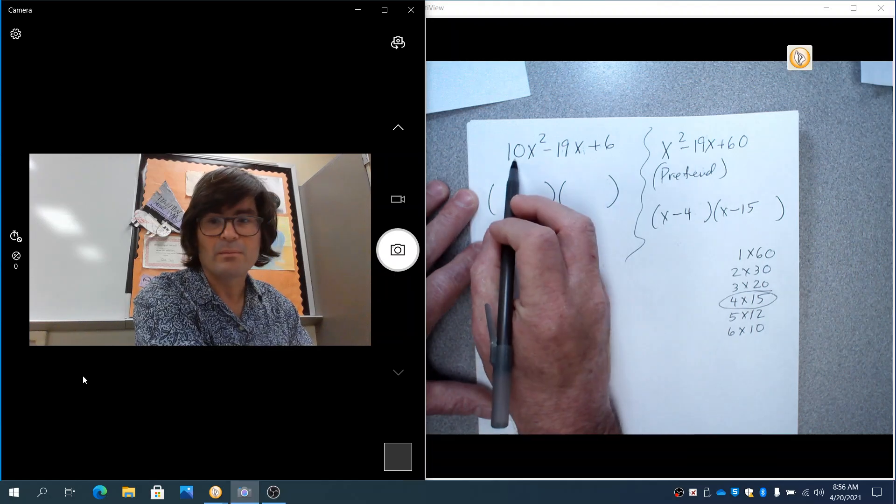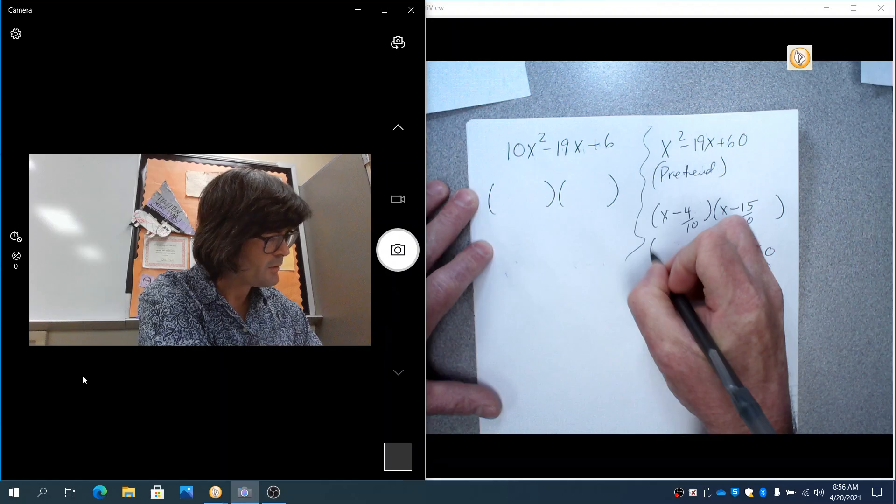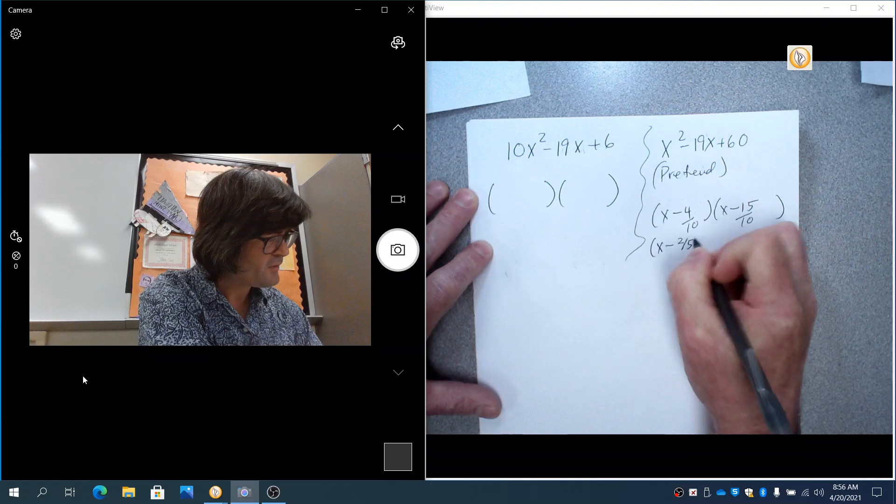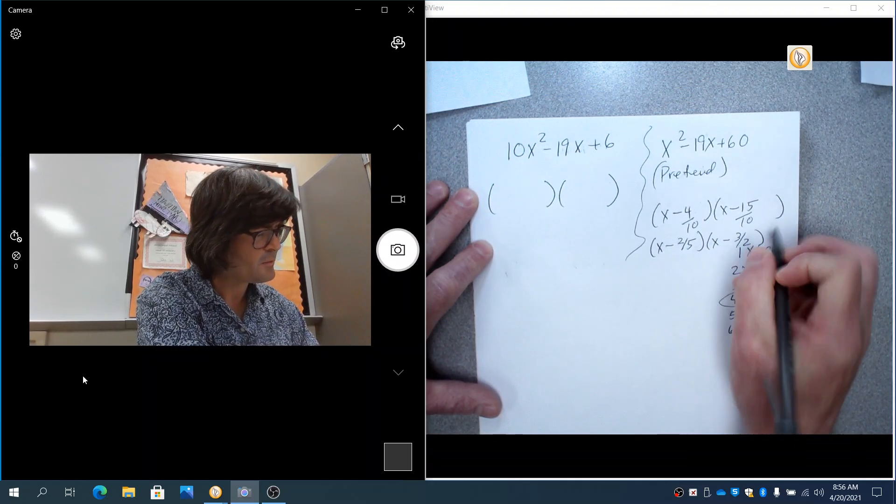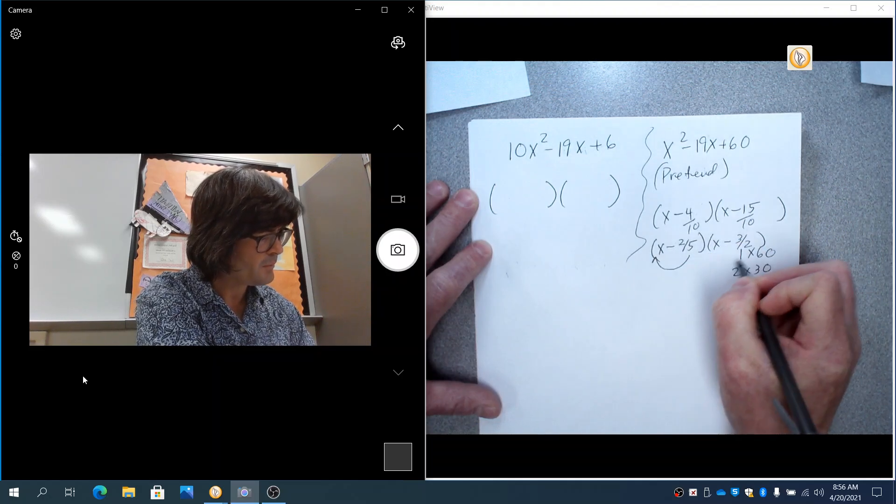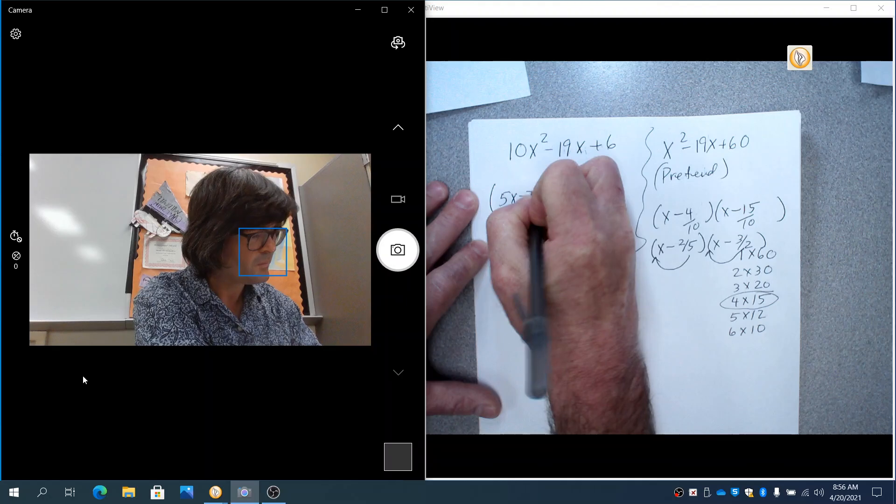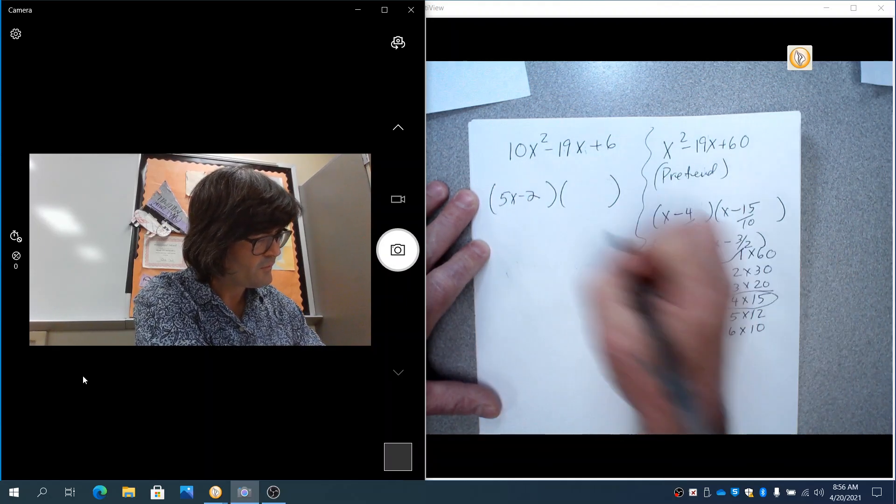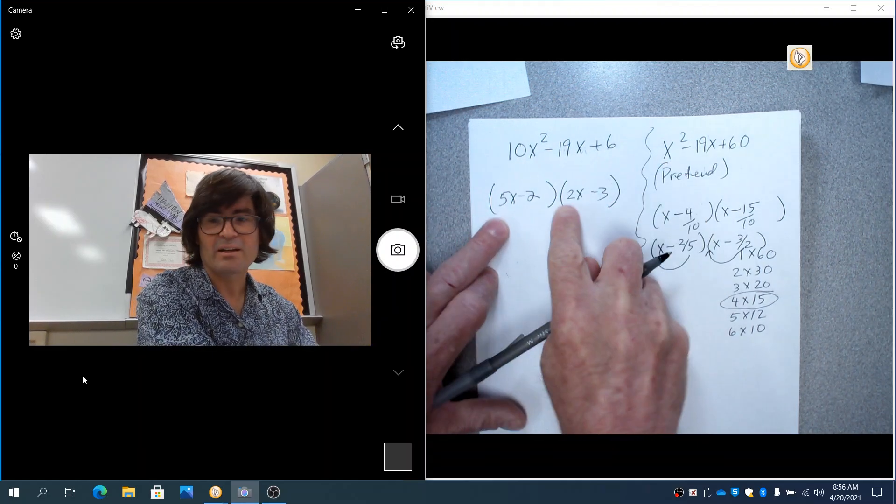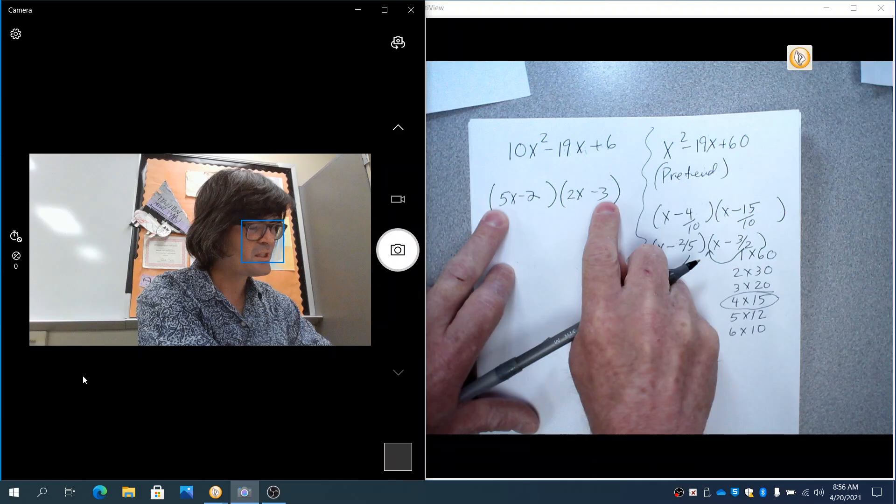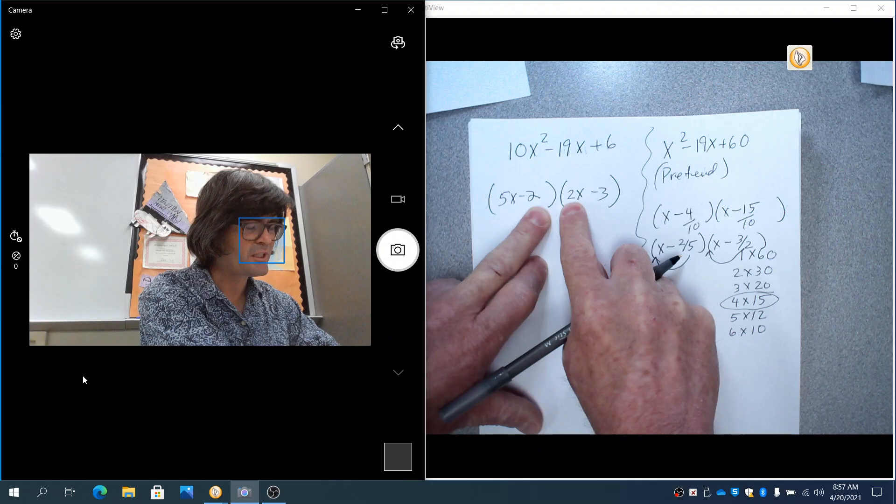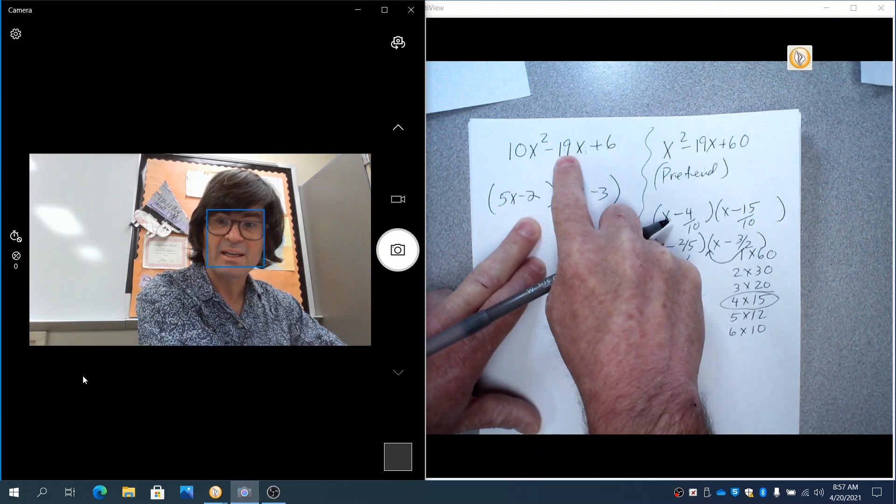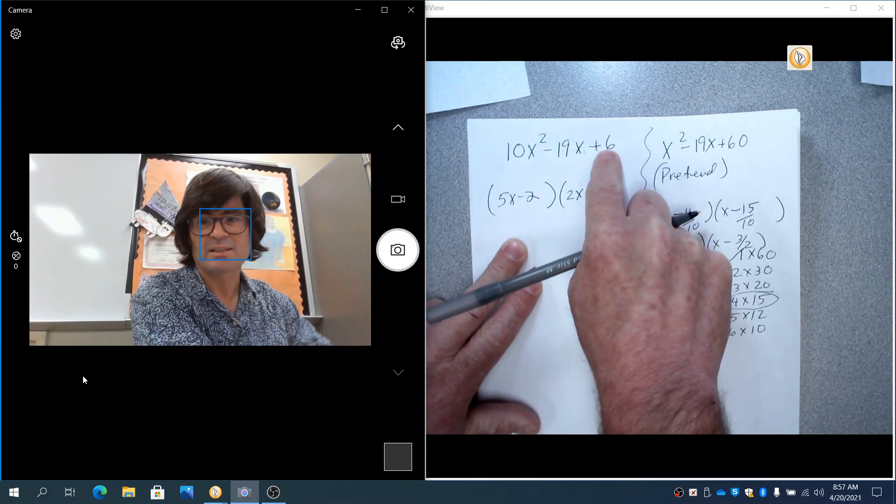We previously multiplied by 10. So now we've got to divide by 10. And like I said, you've got to reduce this to two-fifths and reduce this to three-halves because this reduces by 5. This reduces by 2. And finally, you bring your bottom number up as a coefficient. So you get 5x minus 2. And then you've got 2x minus 3. And we'll just check it in our heads. 5x times 2x is 10x squared. Minus 3 times 5x is minus 15x. This makes minus 4x. Minus 15x and minus 4x makes your minus 19x. That looks good. Minus 2 times minus 3 is 6.